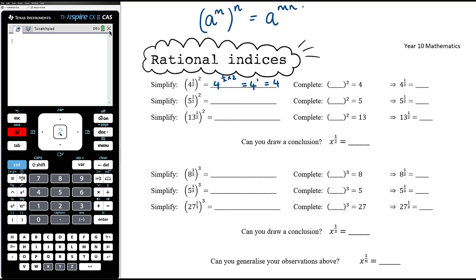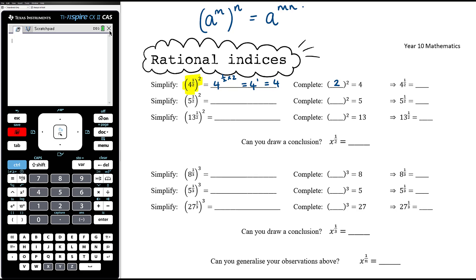Separate to that, think about: if something squared is equal to 4, what does that something have to be? We know that 2 squared is equal to 4. So what we've established here is that 4 to the power of a half and then squared equals 4. We also know that 2 squared equals 4. The only way that happens is if those two things are the same — so 4 to the power of a half must equal 2.